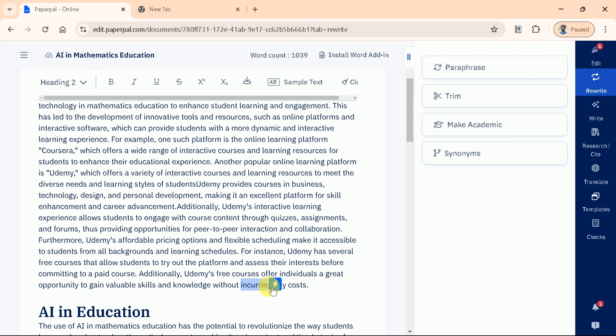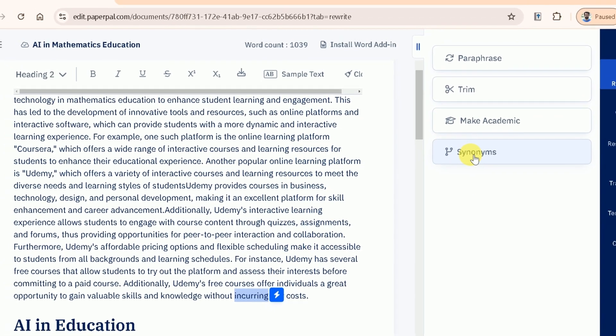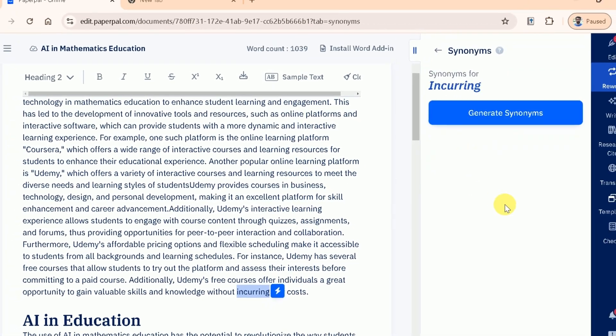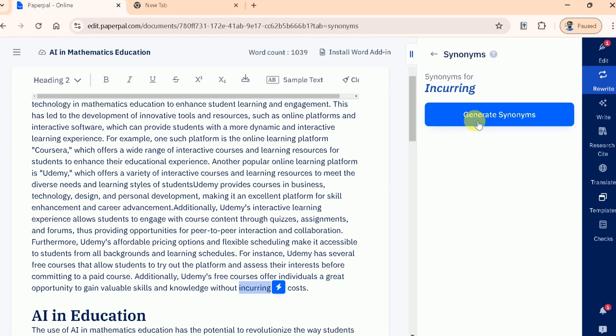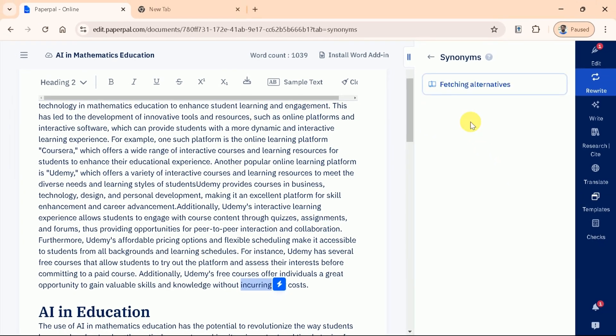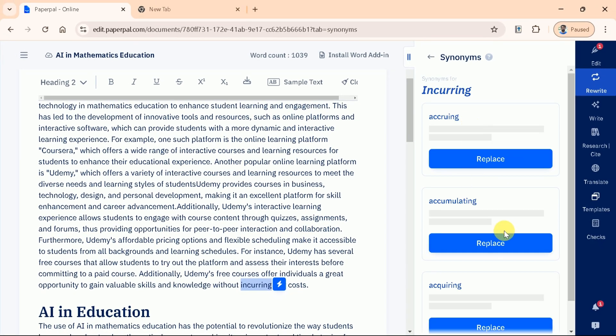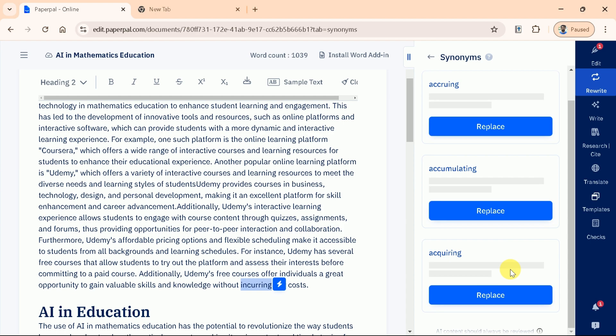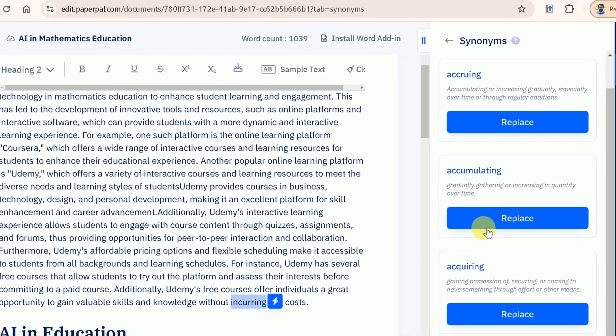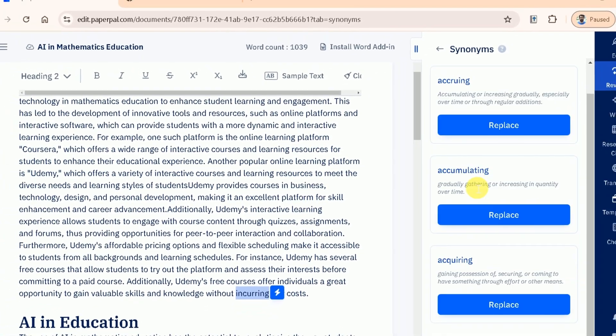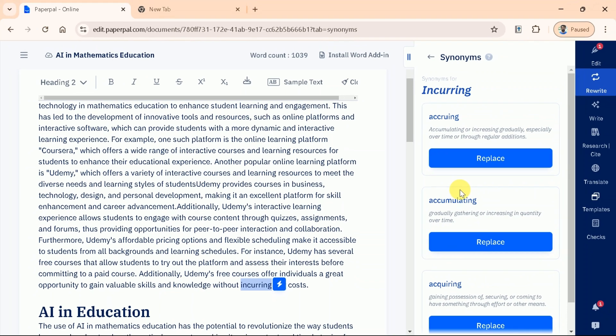Finally, we have Synonyms. This feature offers alternative word choices, helping you vary your vocabulary and avoid repetition in your writing. Let me choose this word, and here we go. These synonyms can be made part of our manuscript easily.